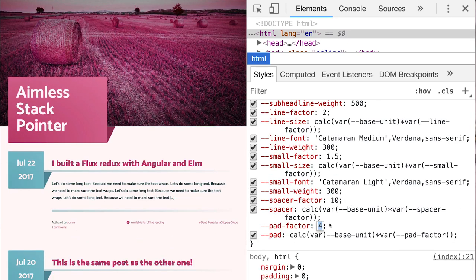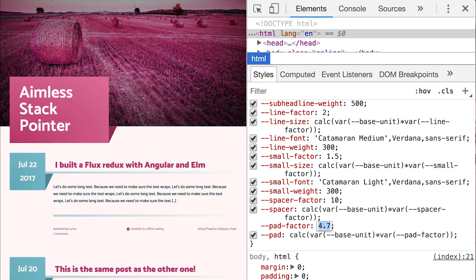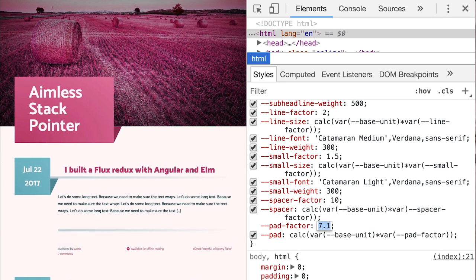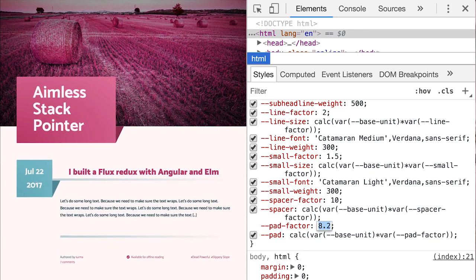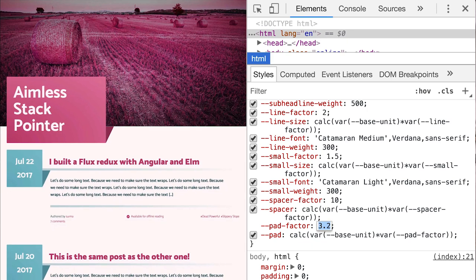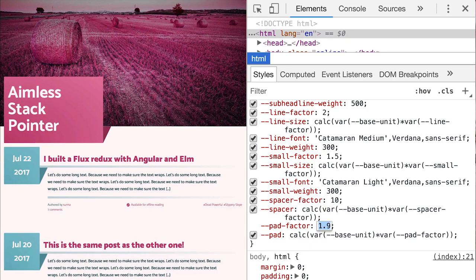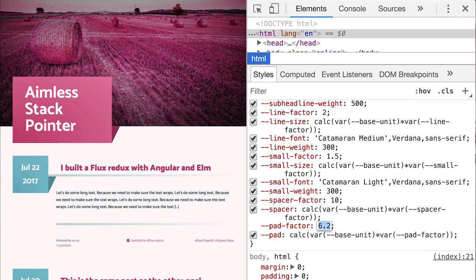It's especially useful to define a padding variable that is used as a base unit whenever you're defining a gutter, margin, or padding. This way, you have a single lever to make a design feel more or less spacious.